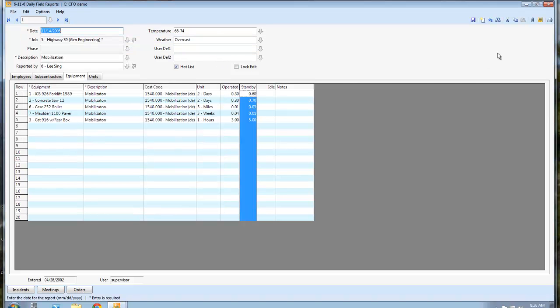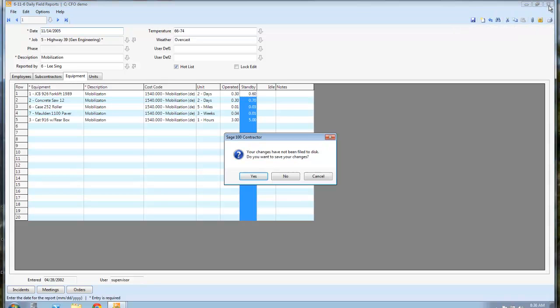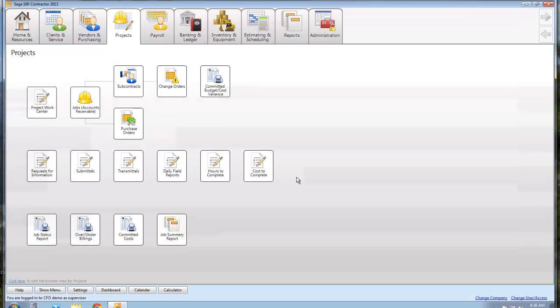Top right hand corner here, there's a paper clip, so I can attach pictures in there. If I take some pictures for the day, I can attach those in there as well. So that's a daily field report, pretty simple.